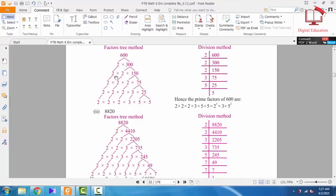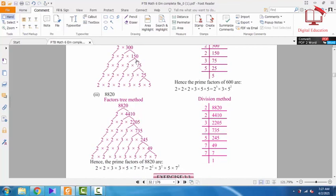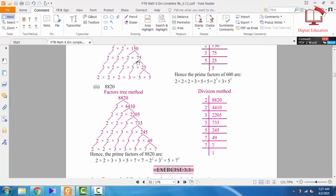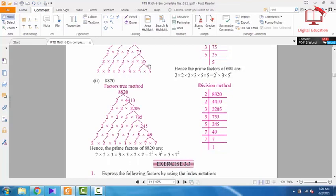Continuing with the tree method: 150 is even, dividing by 2 gives 75. Now 75 is not an even number, so we try our next prime, which is 3. Dividing 75 by 3 gives 25. 3 is now a prime factor. Then 25 divided by 5 gives 5, and 5 divided by 5 gives 1. So the answer is 2 to the power 3, times 3, times 5 to the power 2.